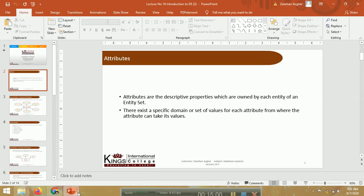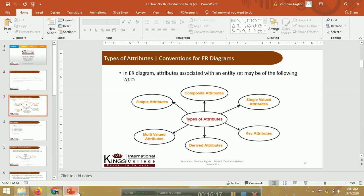Next hum baat karenge attributes ke baare mein. Attributes basically entity ke hote hain. ER diagram ke andar hum yeh saare attributes padhte hain: simple attribute, composite attribute, single value attribute, multi value attribute, key attribute, aur derived attributes.